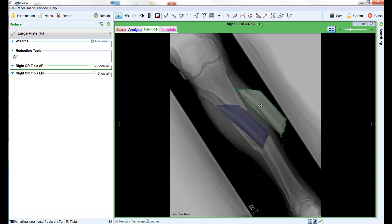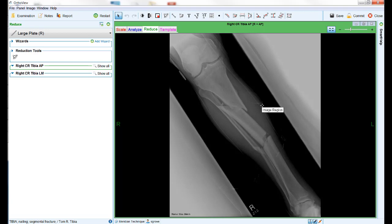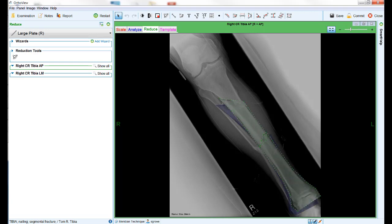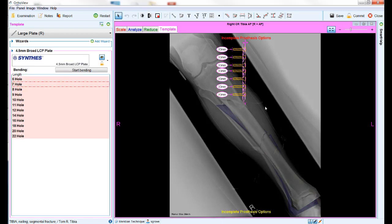The reduction tool can be used as many times as required to reposition multiple fragments and reduce the fracture ready for templating. You can also come back to the reduction tab as often as required to adjust the reduction once you have started the templating process.